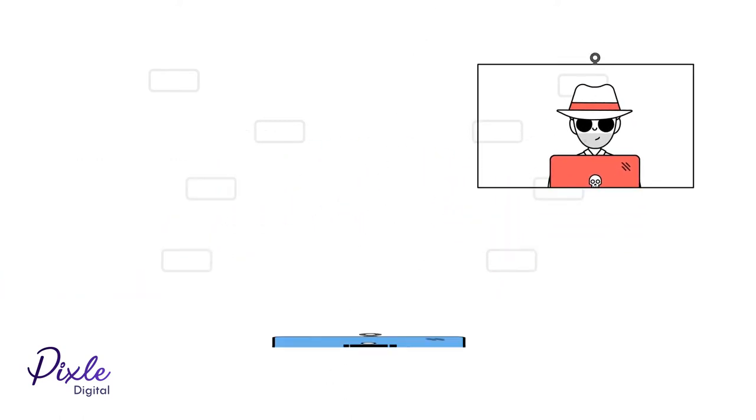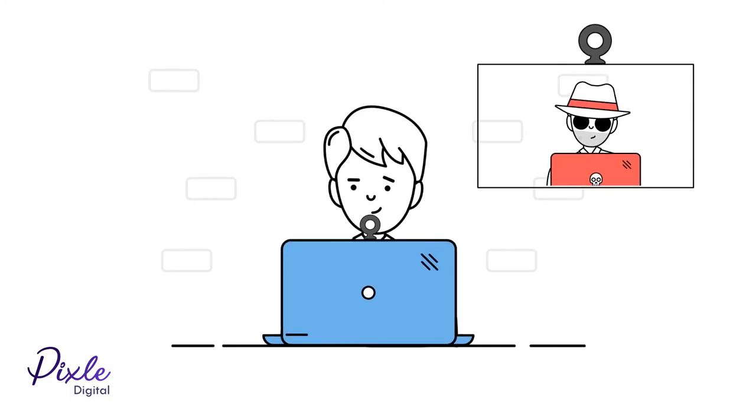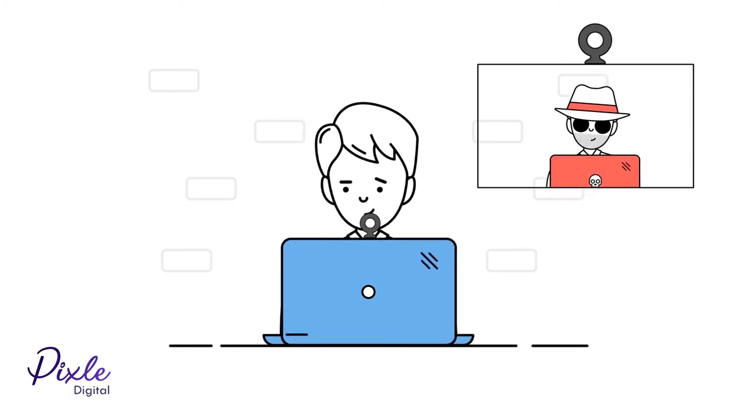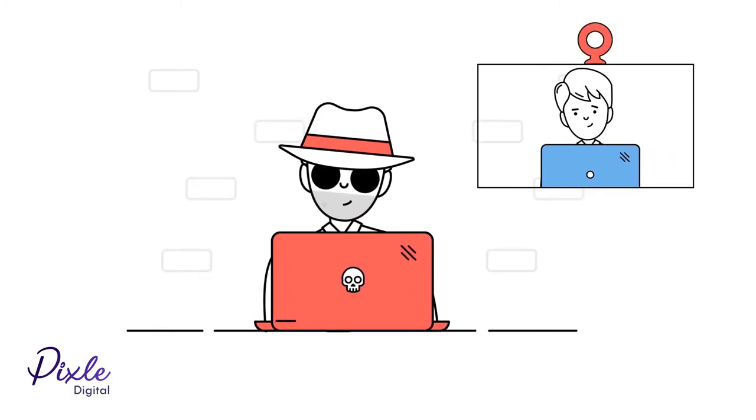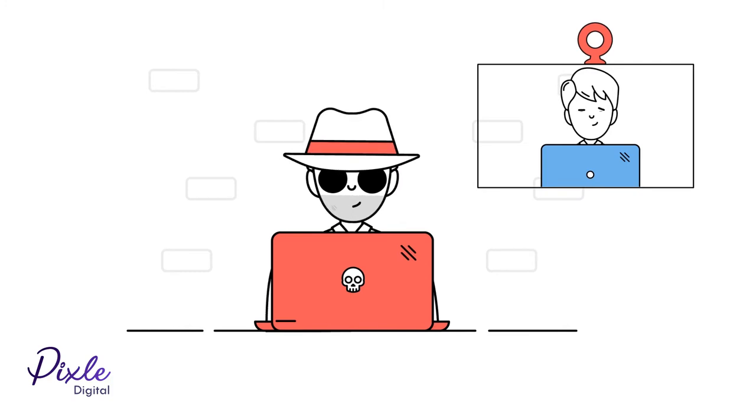Another type of spyware collects video from your webcam, which can be used to blackmail you or to spy on your workplace.